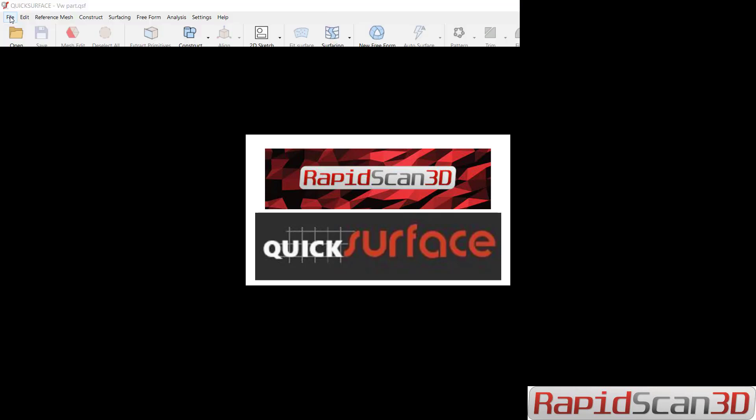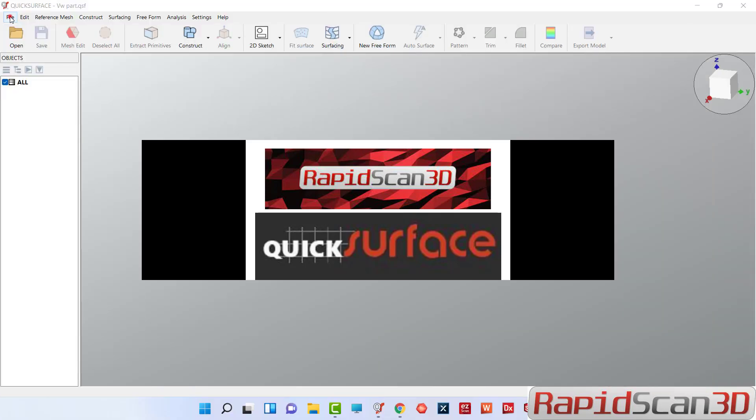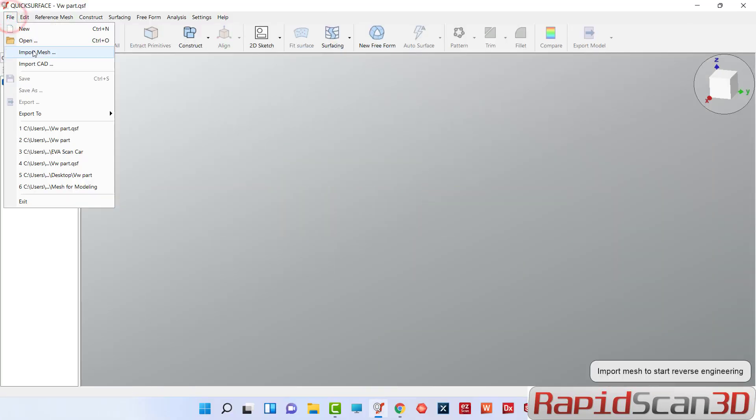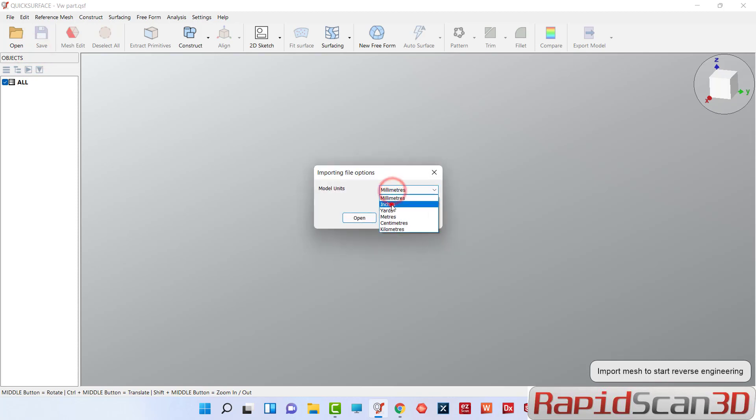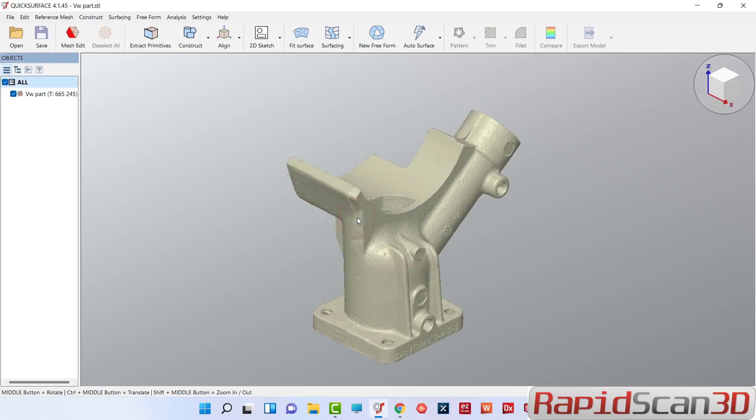Hello everyone, my name is Hayati. Thank you very much for joining us. Today we're going to talk about quick surface part that we're going to be reconstructing.